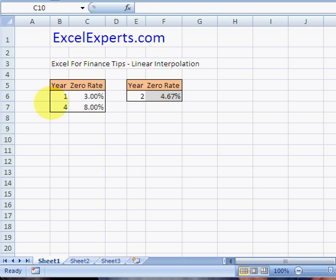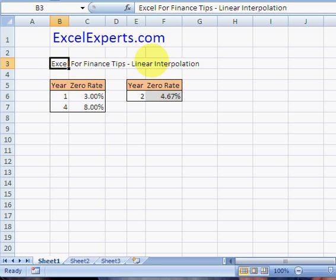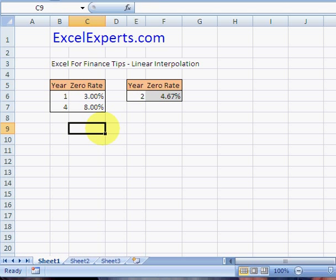Hello, welcome to Excel Experts. Today's Excel for Finance tip is on linear interpolation. If you want to have a look at this sheet, you can download it from ExcelExperts.com.